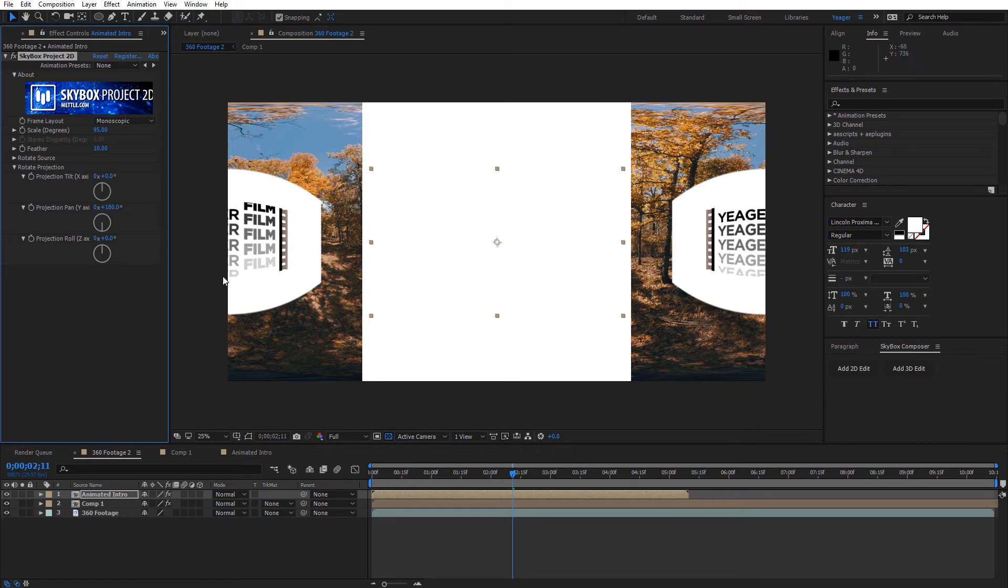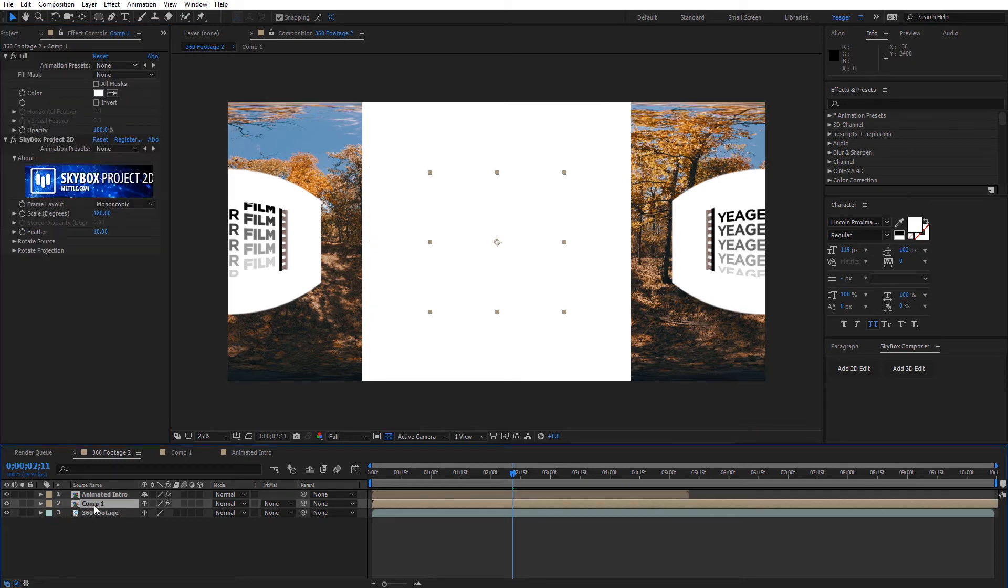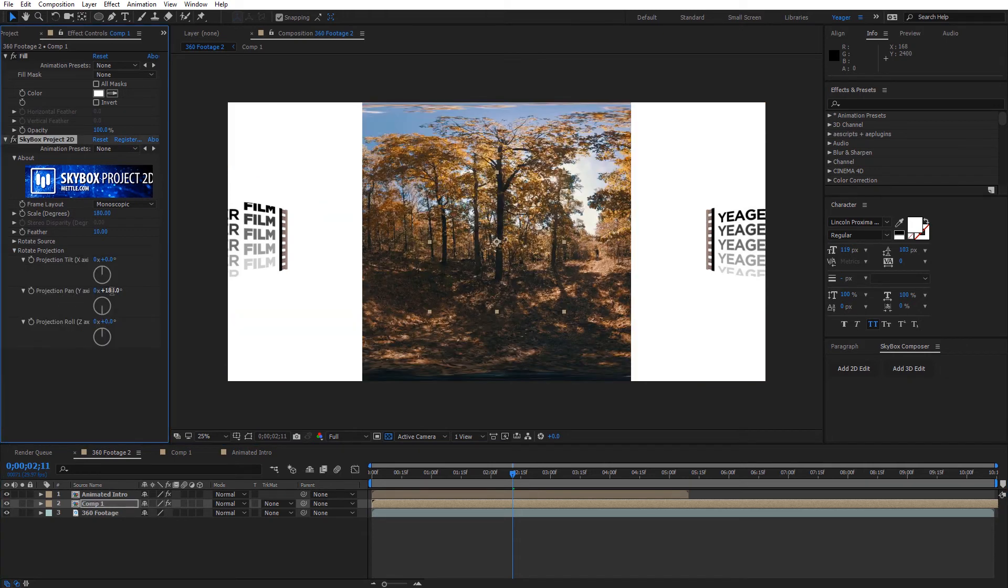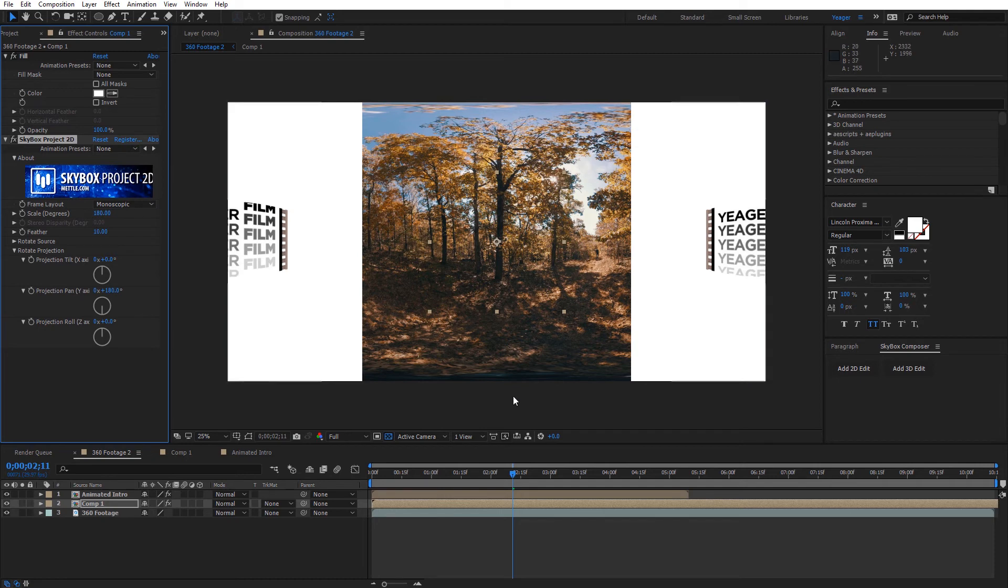And now we can see as long as it's split right there, we know it's on the back of our 360 video. We're going to do the same thing on the solid layer under the pan. I'm going to type in 180. So now it's moved to the back of our 360 video. Let's go ahead and double check this though.